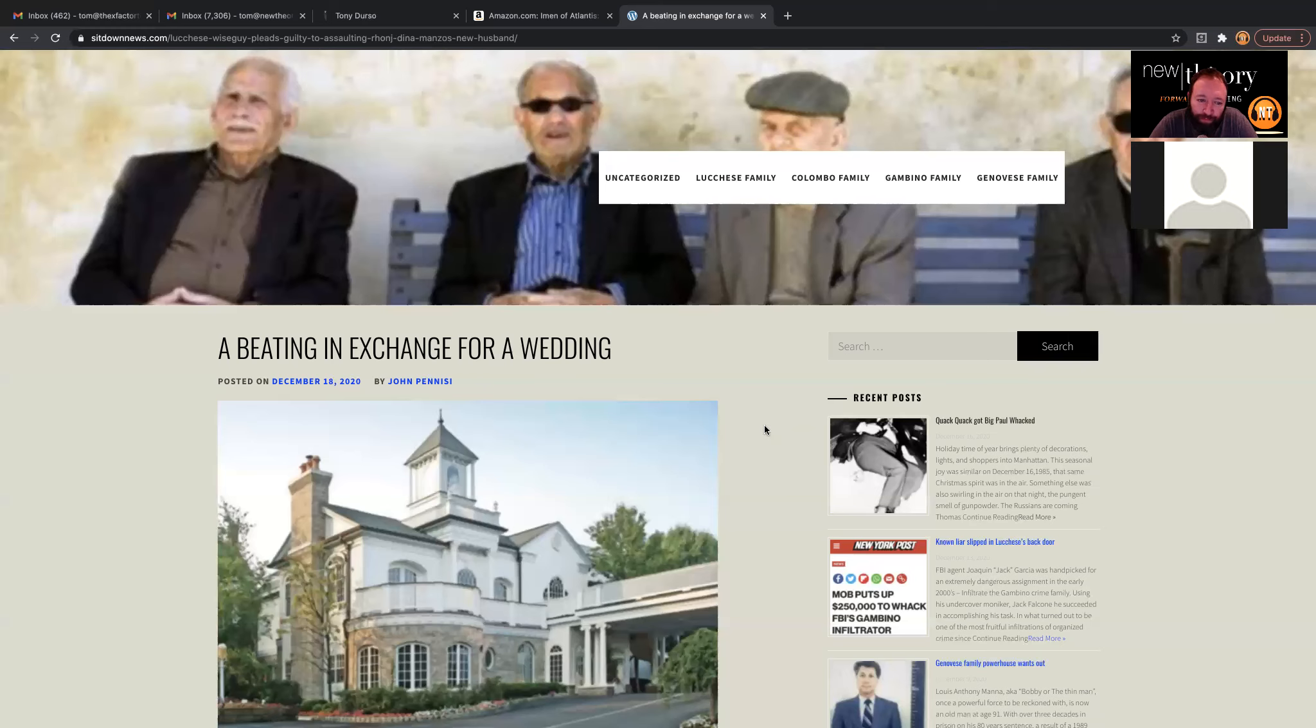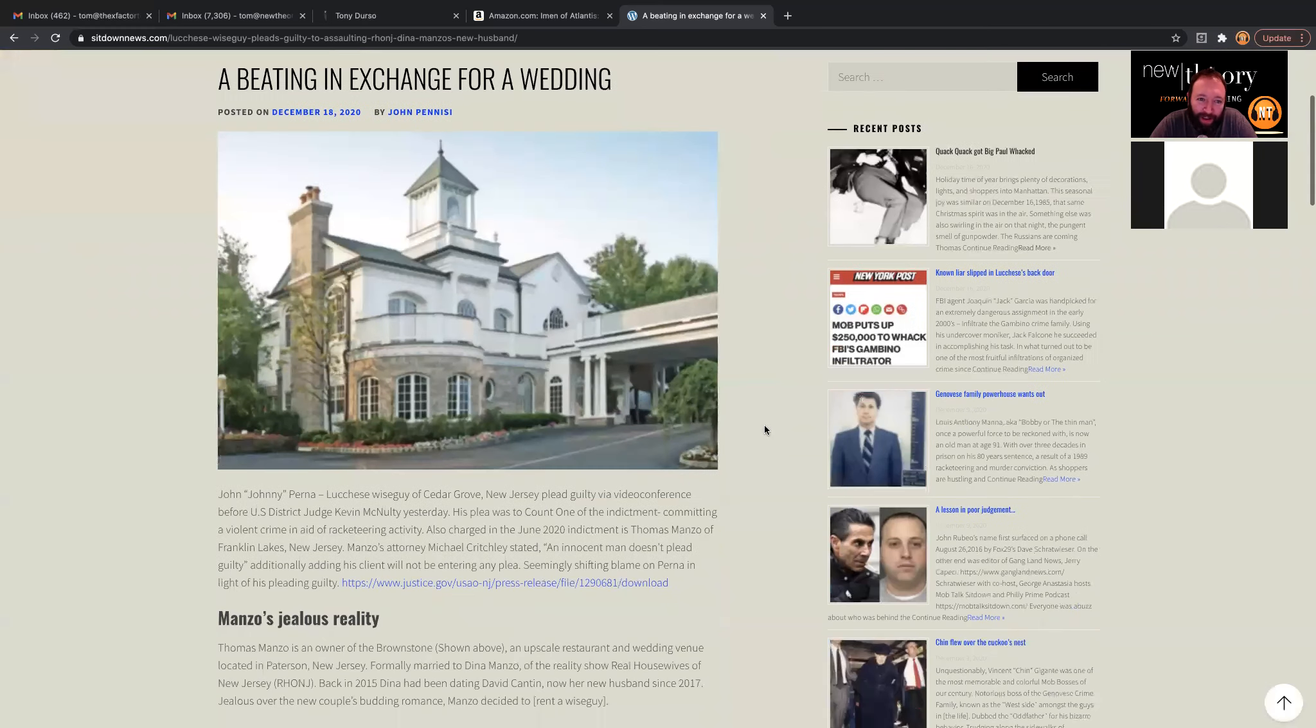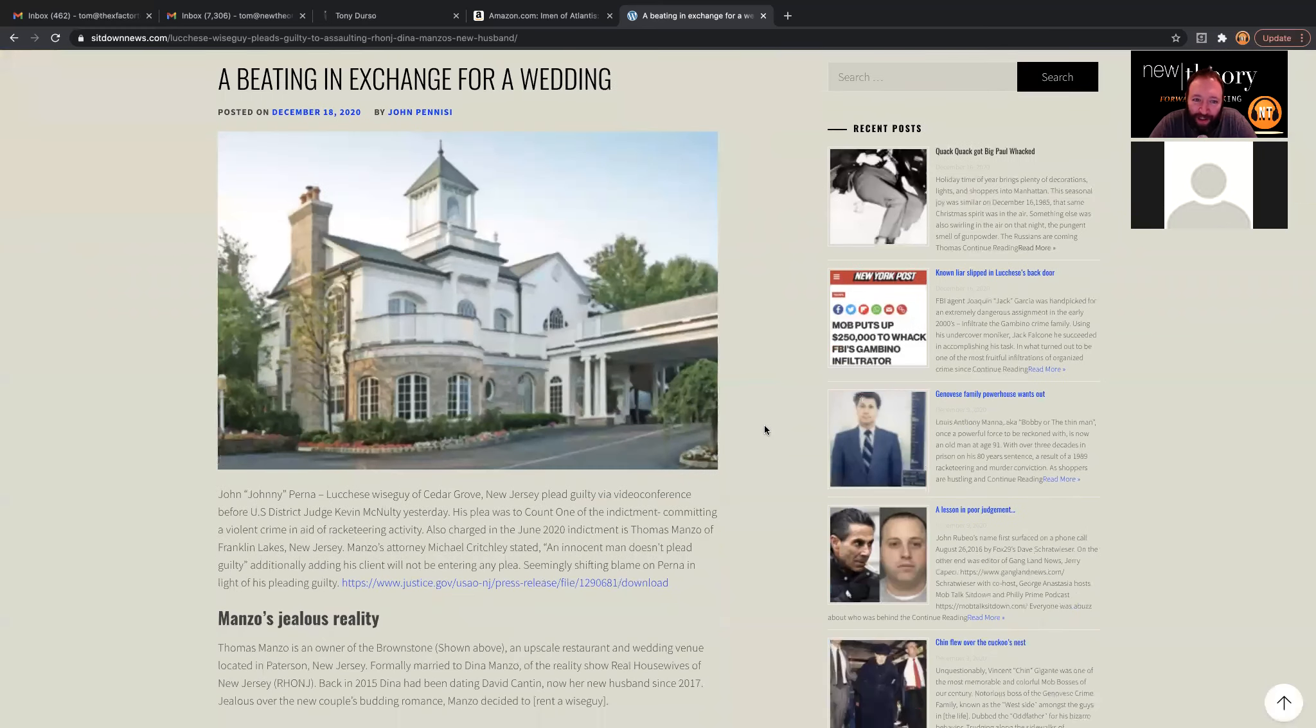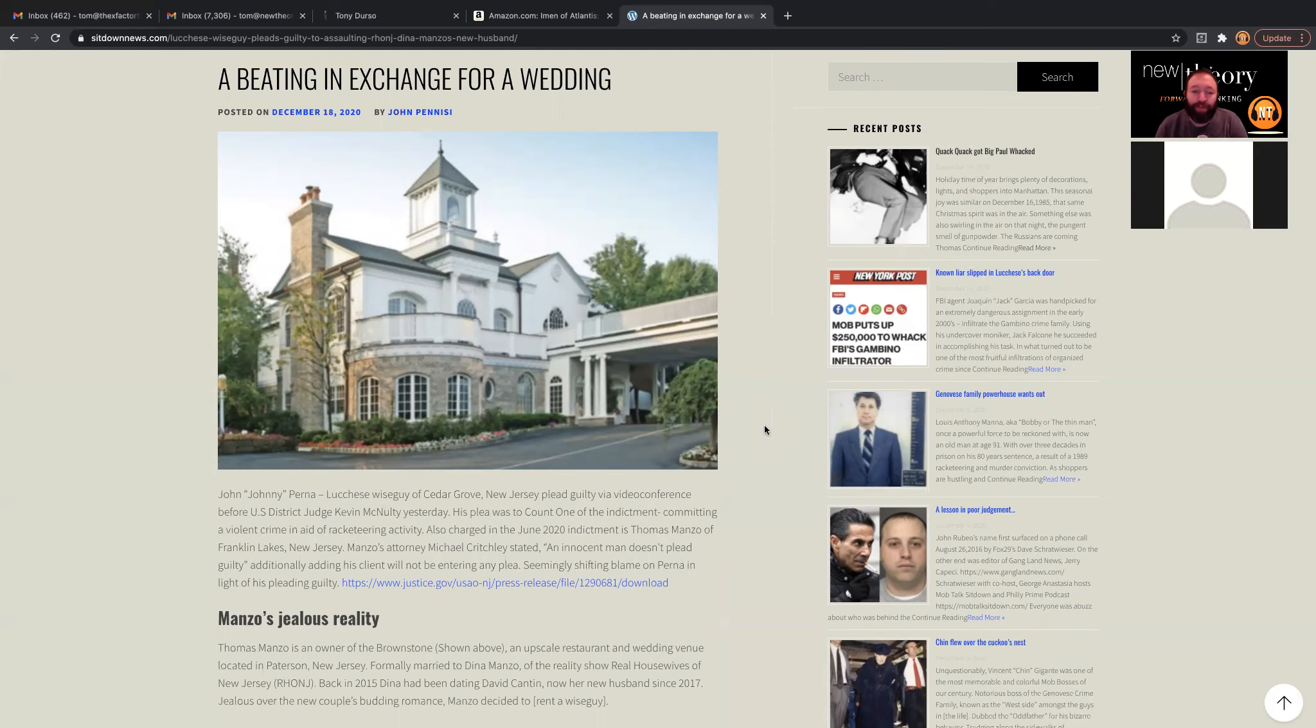Doing good, Tom. How are you? Okay. So, we're going to talk a little bit about a beating in exchange for a wedding. First, let's talk about your former colleague. Talk to us a little bit about Johnny Perna and who he is.